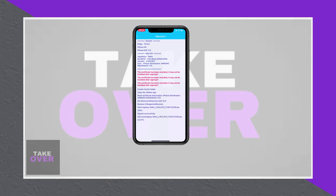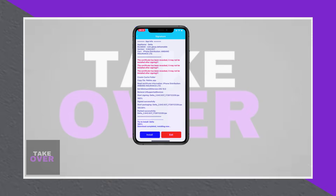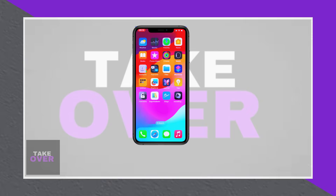If you don't have AIN installed, a separate tutorial on setting it up is available for reference. And there you have it — Delta Executor is now successfully installed on your iPhone, ready to elevate your Roblox experience.